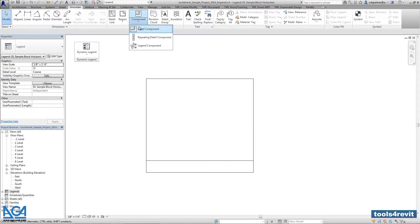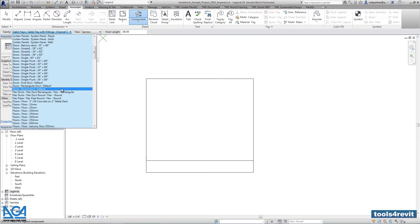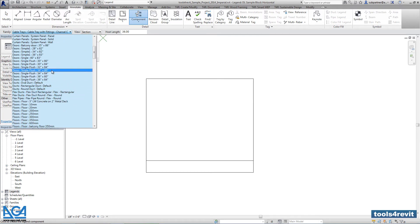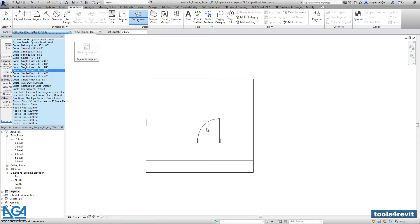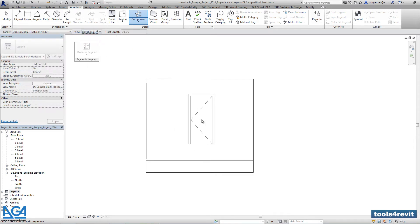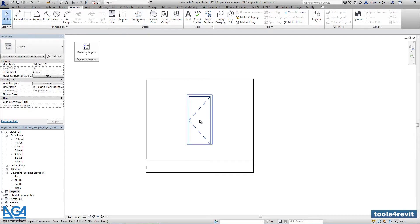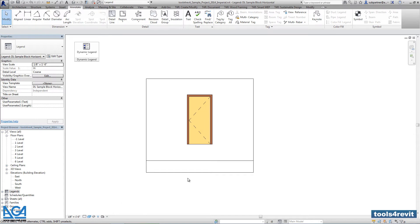Right now we are going to insert legend components. You can insert any actual legend component that comes from the project. Right now I will use the front view. You can change the graphical presentment.